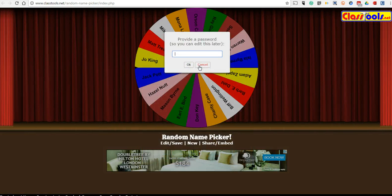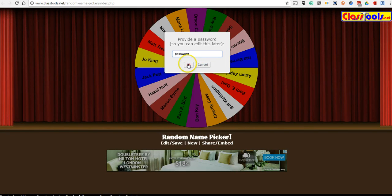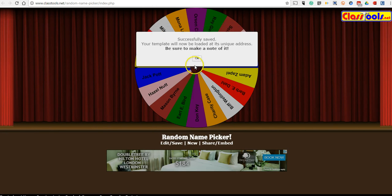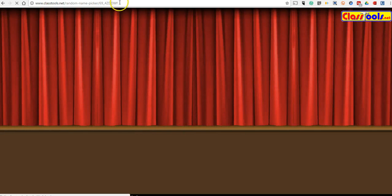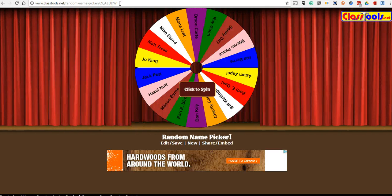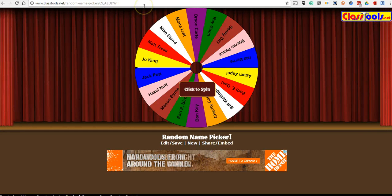We'll now put in a password so we can go back and edit this later if we need to. We'll just use something simple like 'password' for now. And now we have our own specific URL for our random name picker.